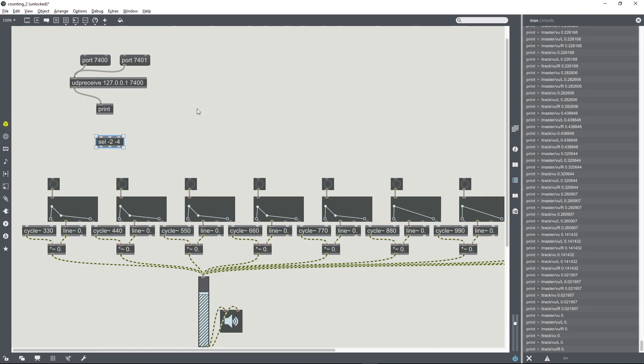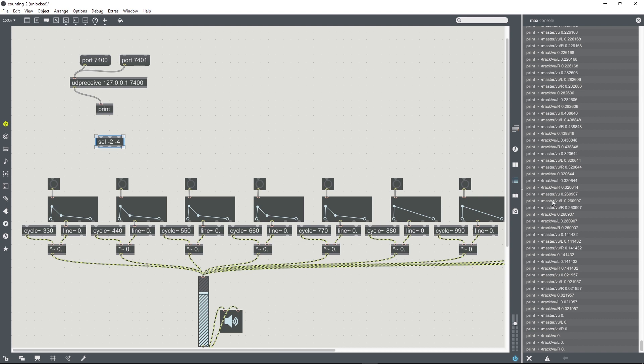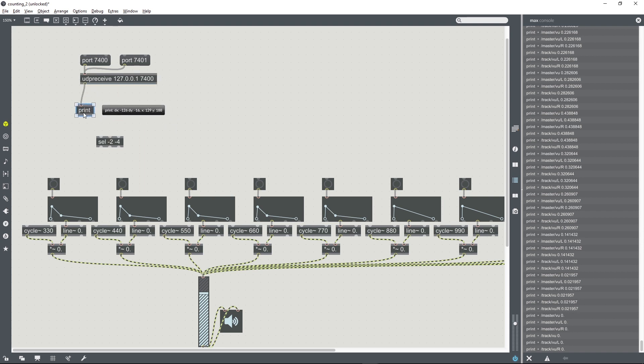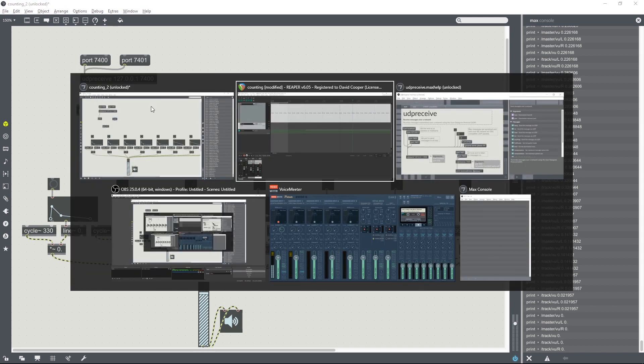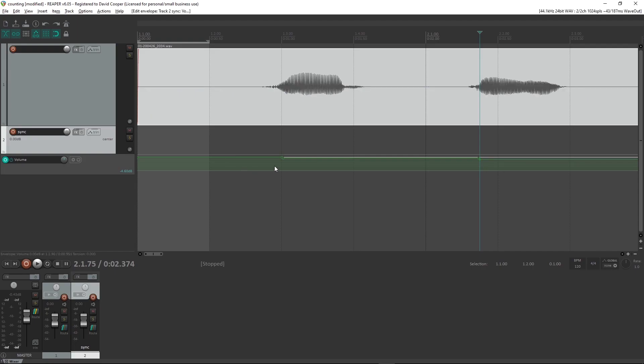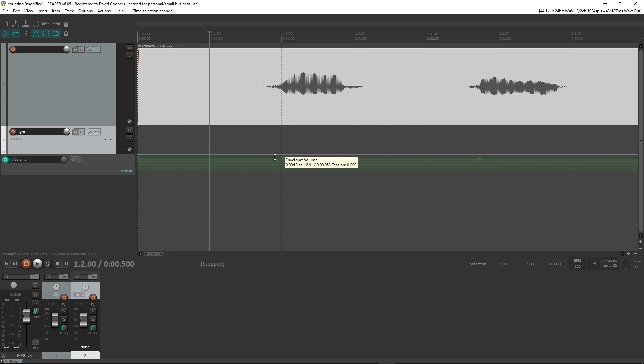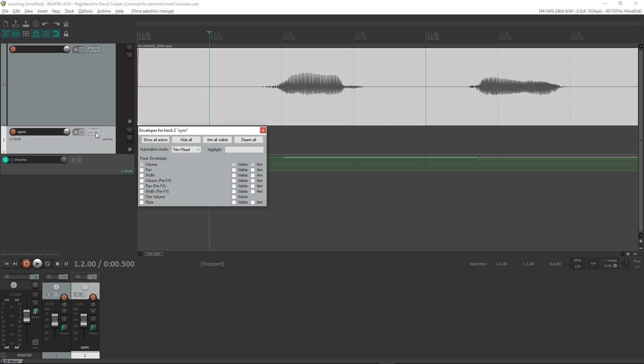Now the UDP receive object sends out a lot of information, most of which we don't need. By further editing the config file which we slightly edited earlier, you can filter out a lot of this information. We can also filter out in Max using a route object. So we're going to create a route object, and basically we want to know what this data is actually called when it comes through to Max on OSC.